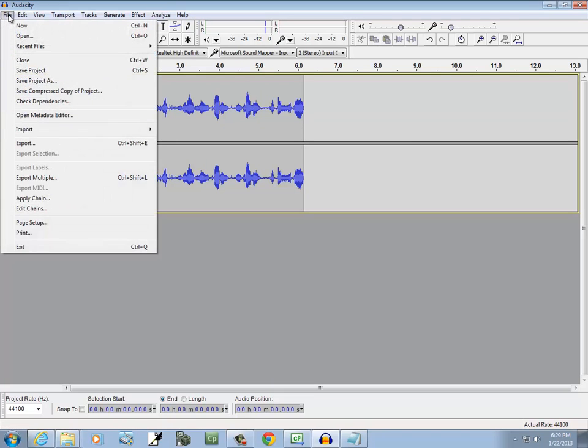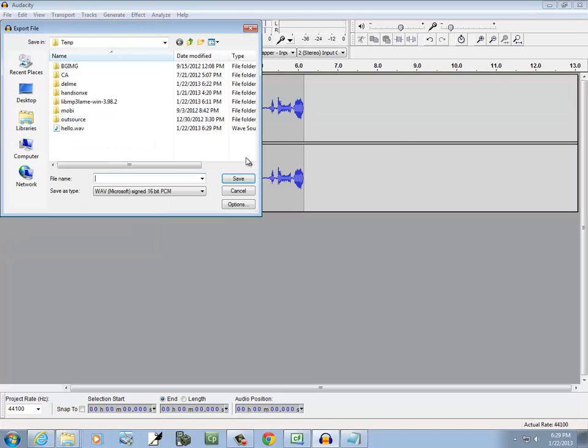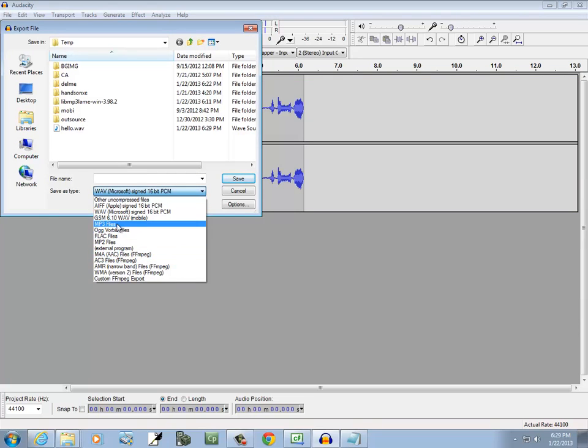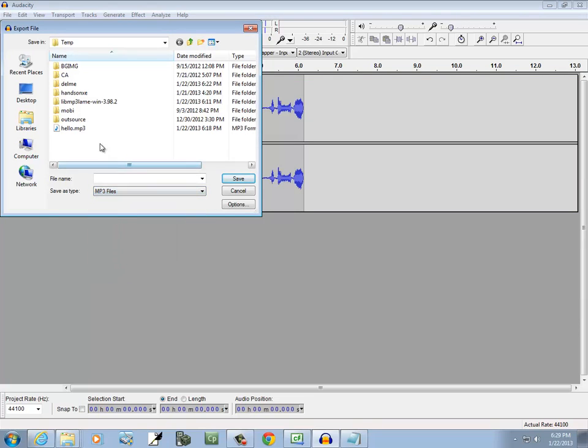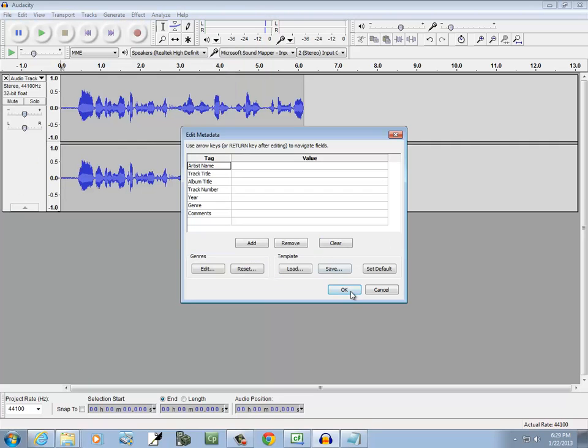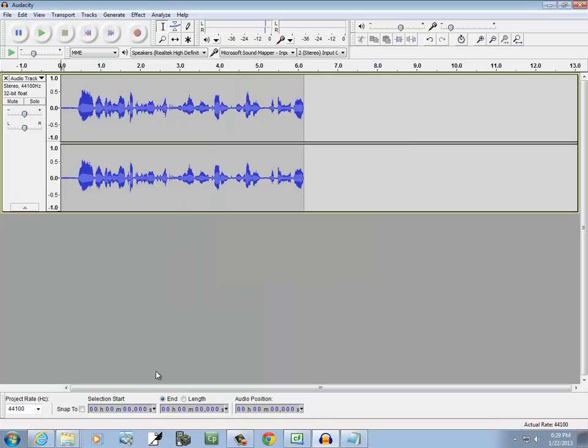I can also export it as mp3. If I do File, Export, do the drop-down here and choose mp3 wherever that's at. There it is. And call it Hello mp3, click Save. There we go.